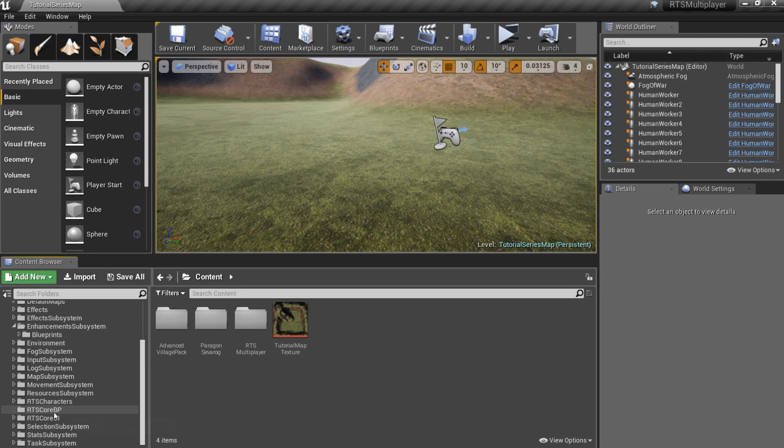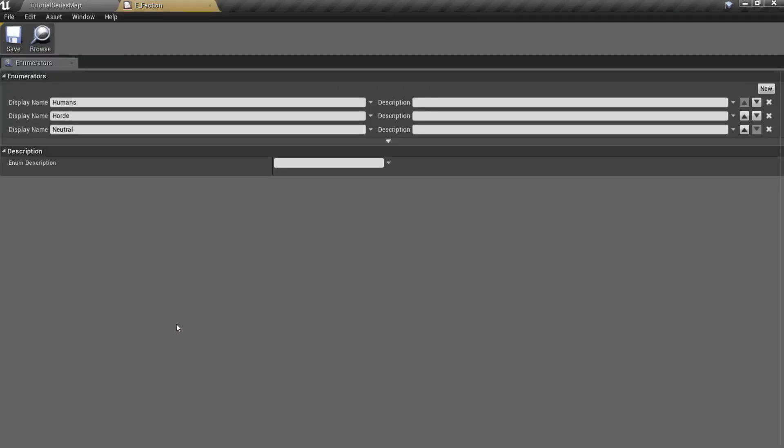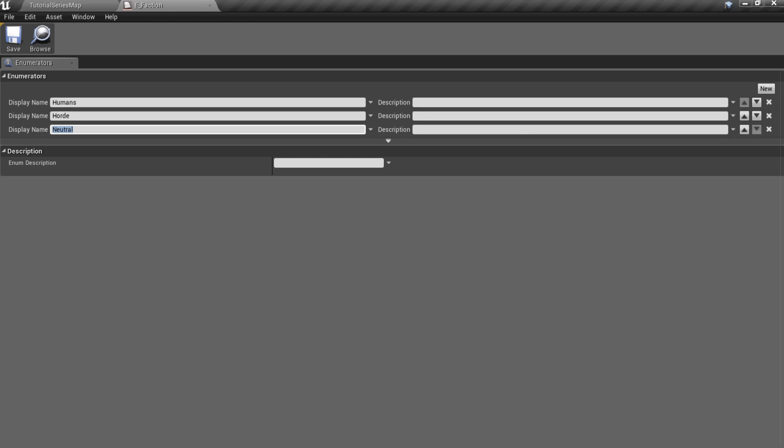First of all, go to the RTSCoreBP folder and open the faction enumeration. Here you can see example humans and horde factions and also neutral faction.